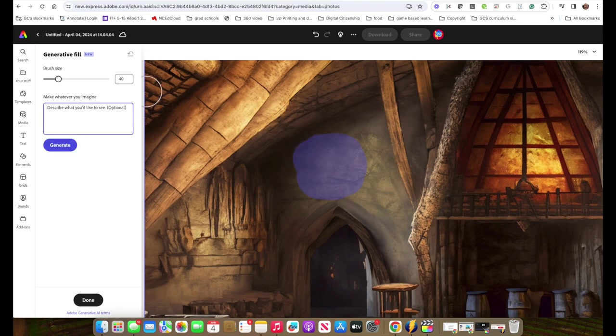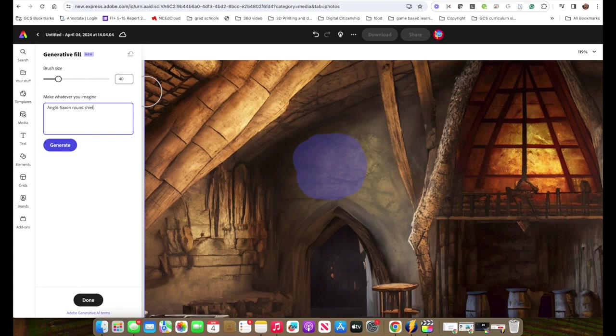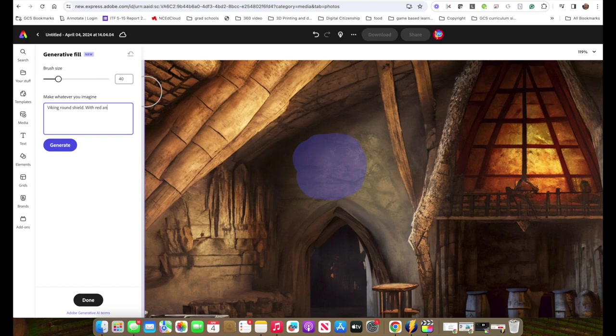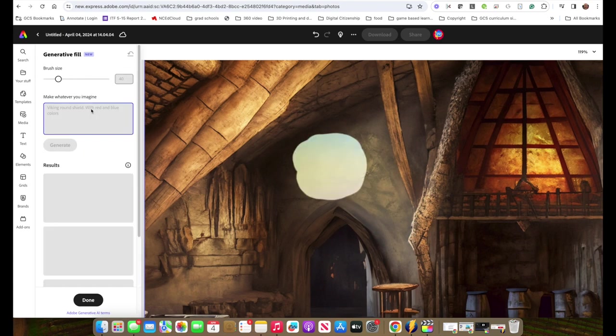And then I'm going to describe exactly what I want. I want an Anglo-Saxon shield, a round shield. In fact, I'm going to change that a little bit because I bet it will do better if I say a Viking round shield with red and blue colors. Let's see what it gives us. So it's going to think for a minute in that area.